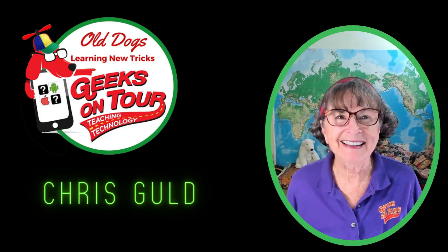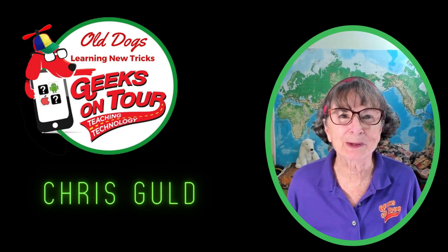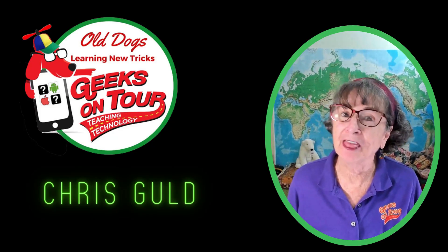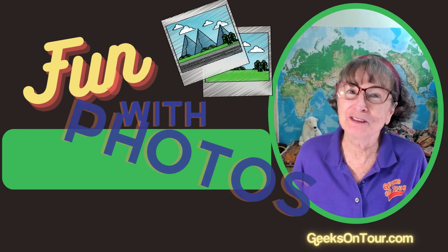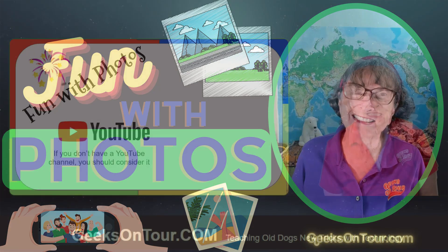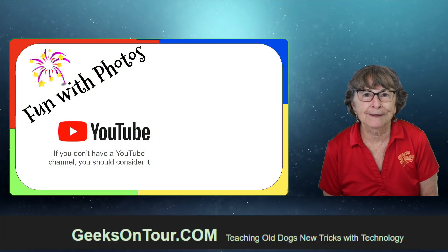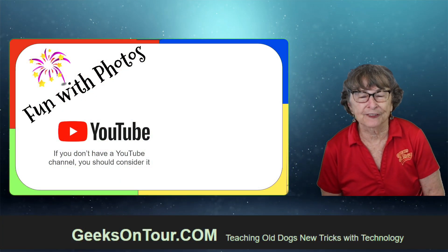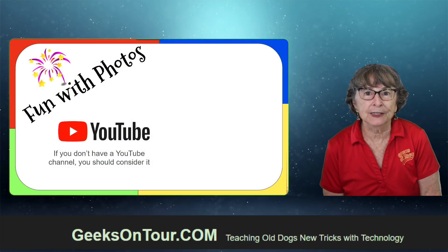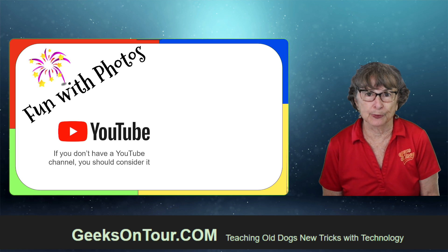Hi, I'm Kris Gould with Geeks on Tour and this is Fun with Photos. Today I want to cover a couple of things. The first one is YouTube.